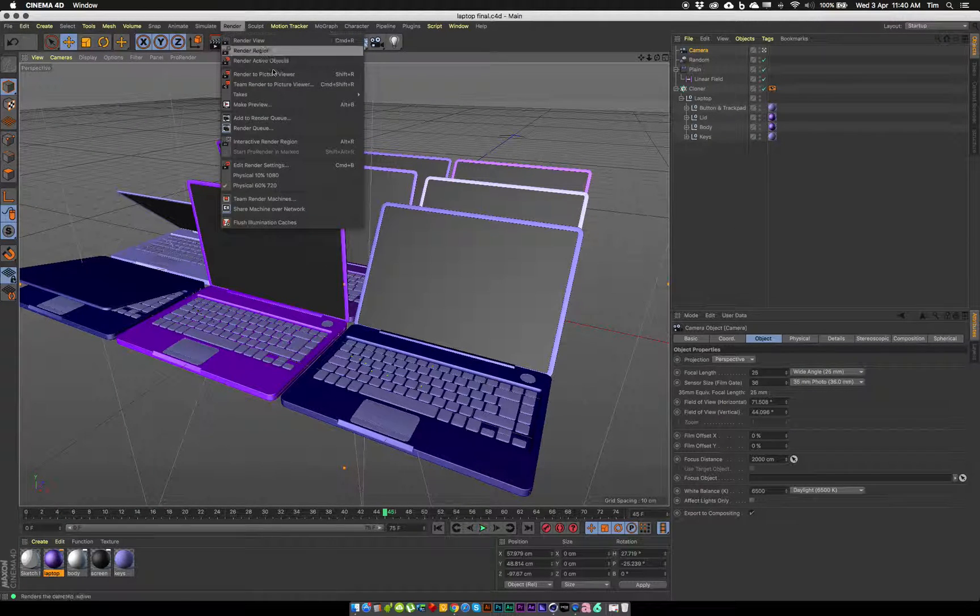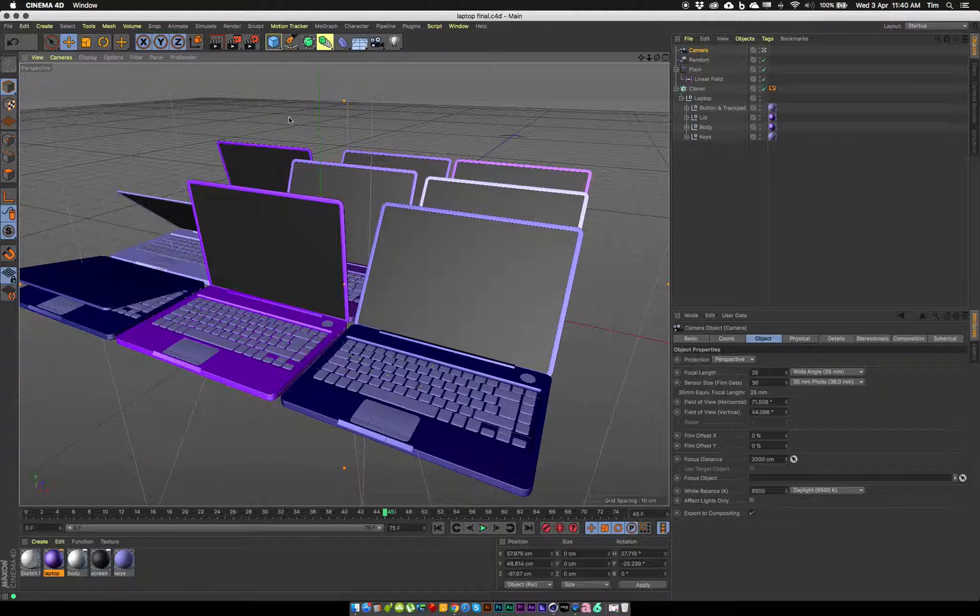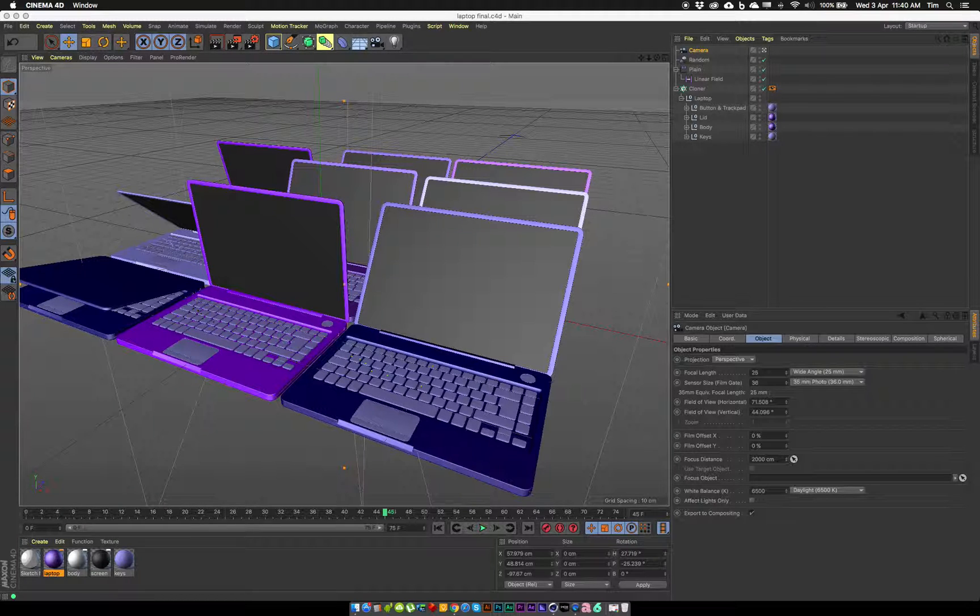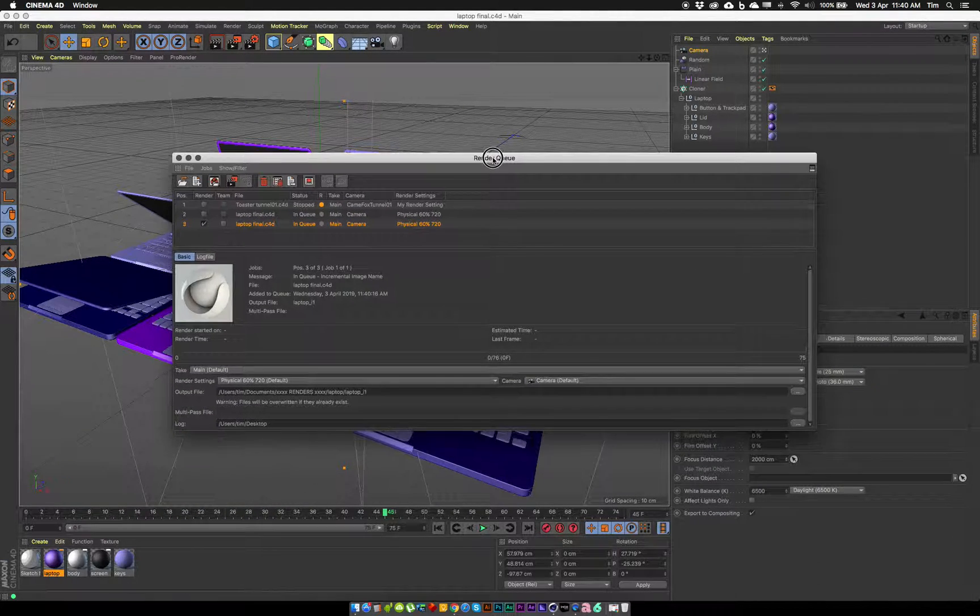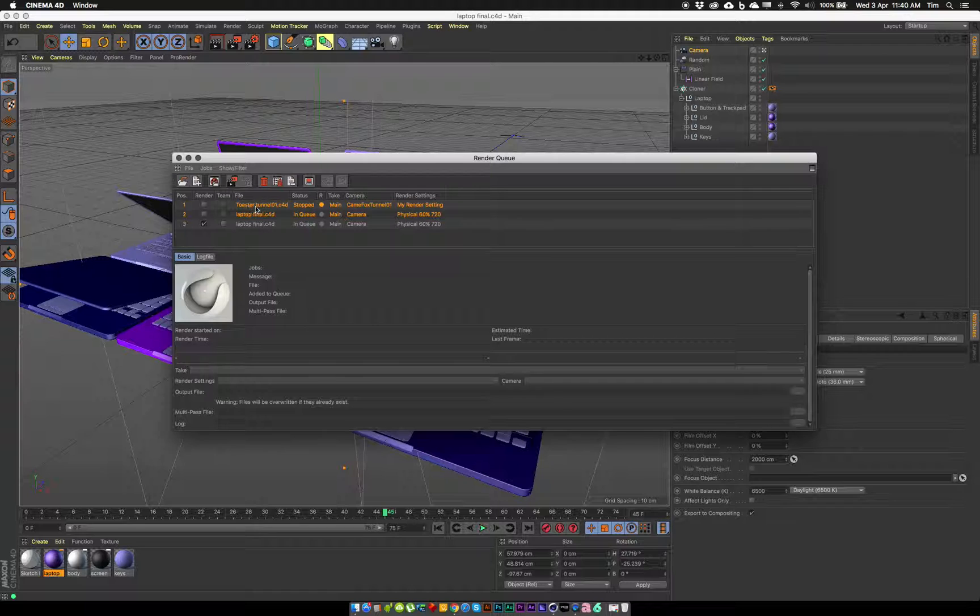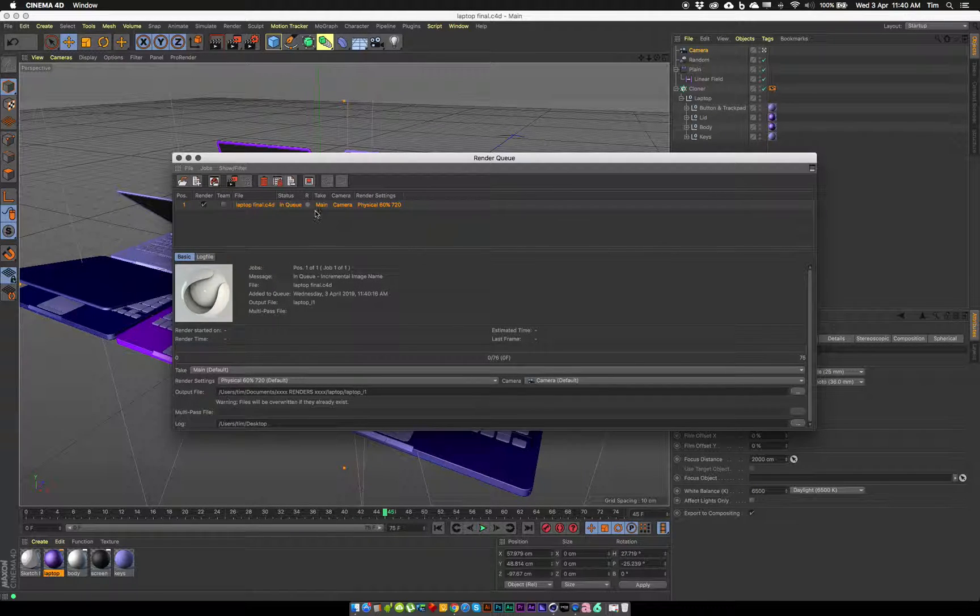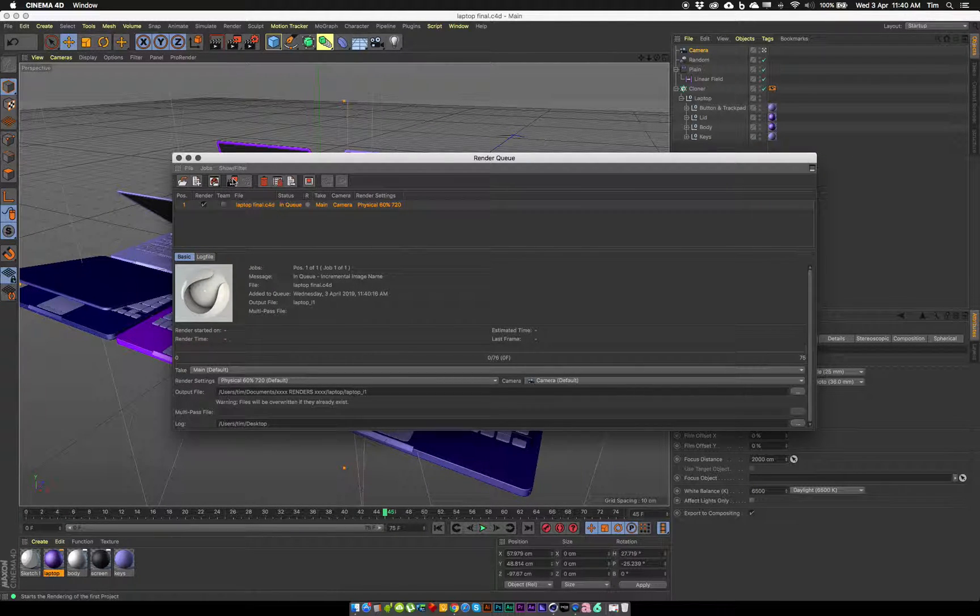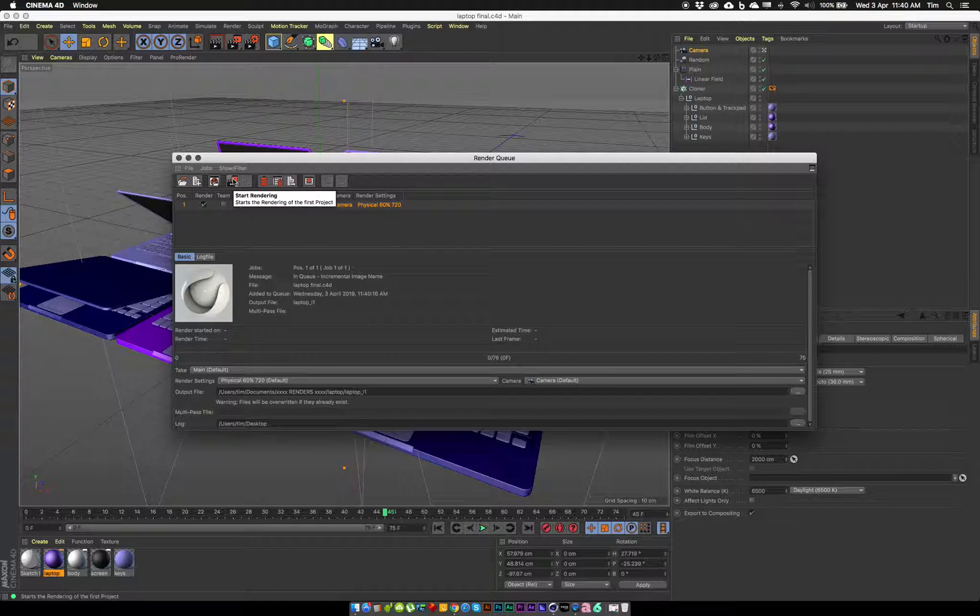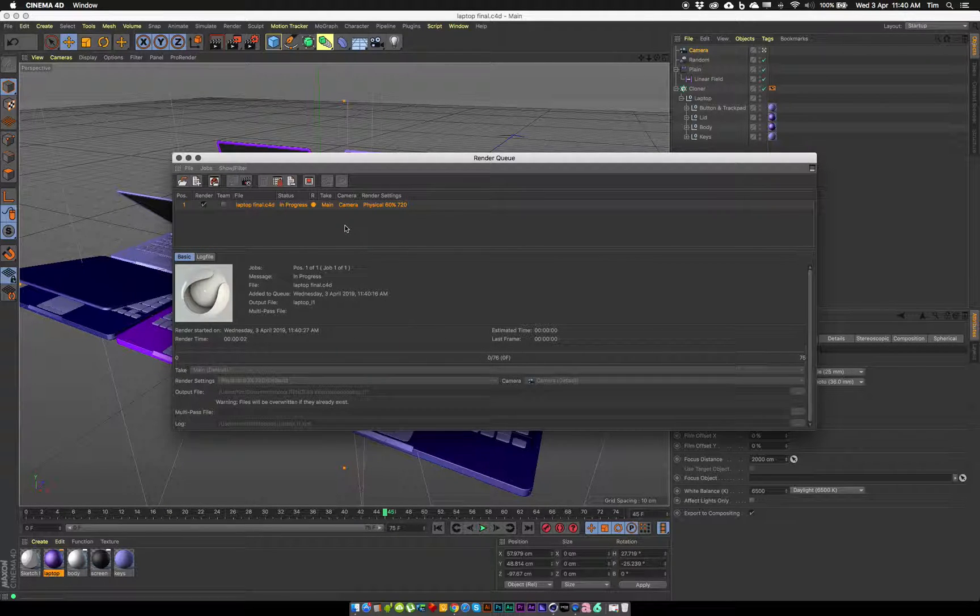Under my render menu I can add it to the render queue. There's some previous renders there, I might just delete those. And there it is ready to go, and I can just hit the start rendering button and that will start rendering my sequence.